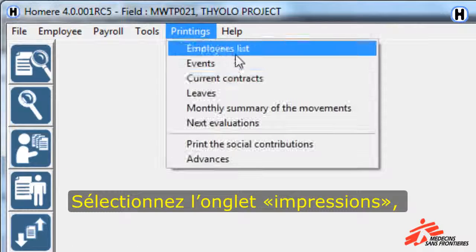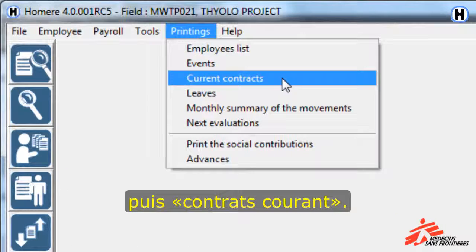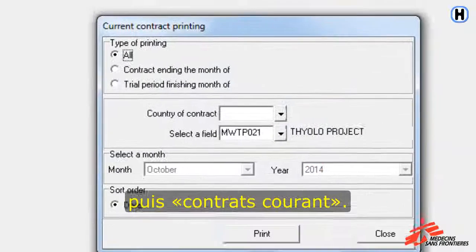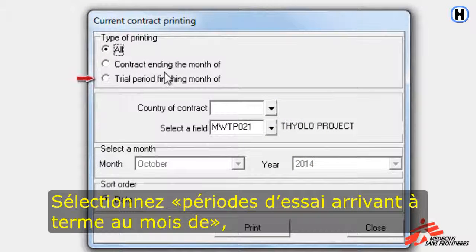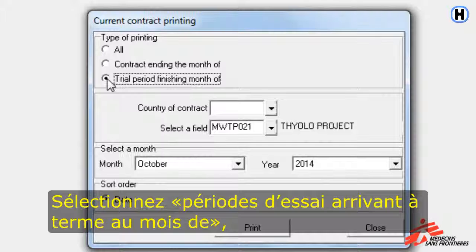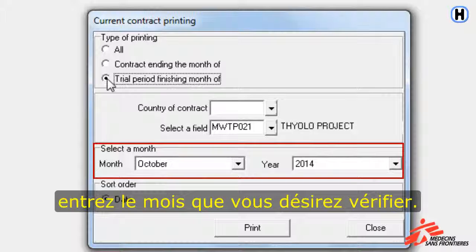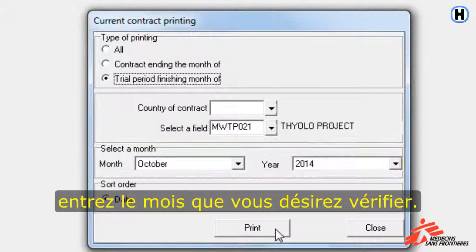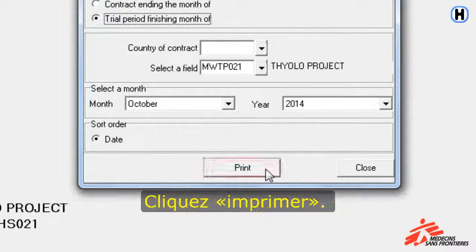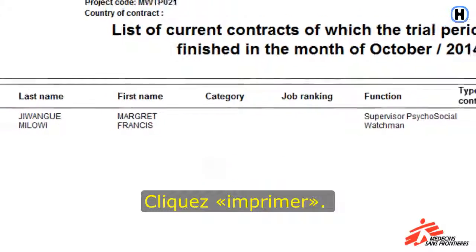Click on Printings and click on Current Contracts. Select Trial Period Finishing the month of. Select the month and click Print.